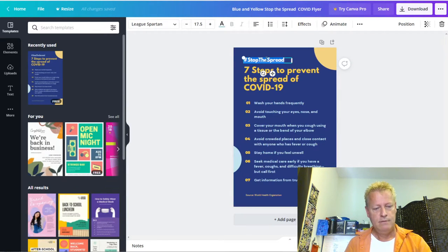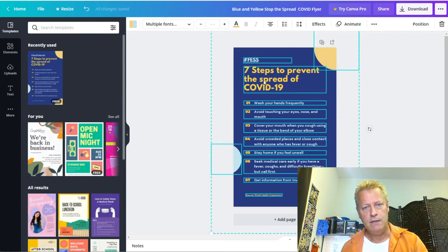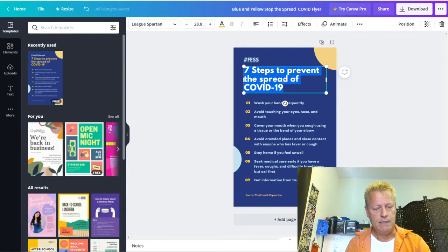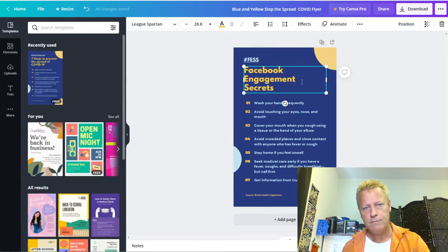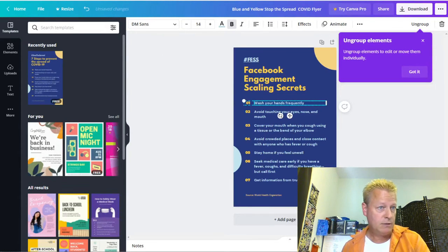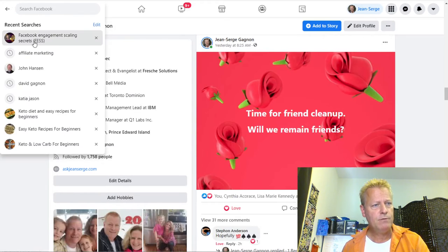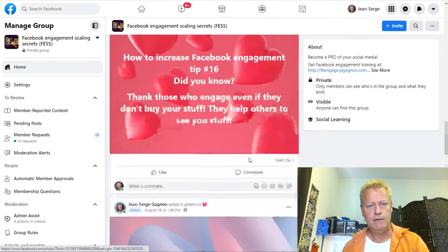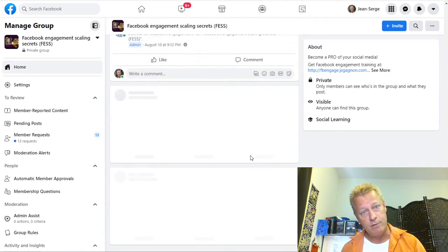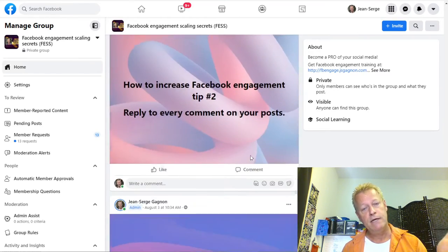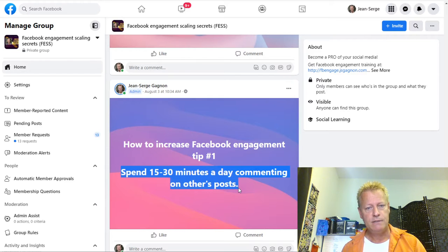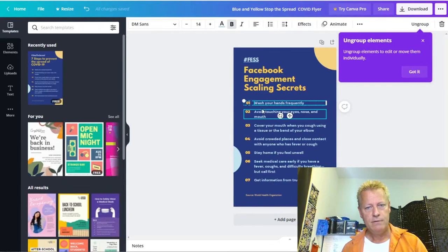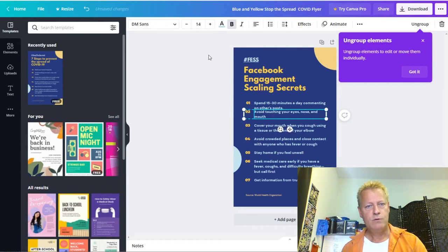I'll take this sample template and customize it. I'm going to call it Facebook Engagement Scaling Secrets — that's the name of the group. For the tips, I can just go back to my group because I already created them and posted them there. I'll scroll through the posts to find the tips. Tip number one: spend 15 to 30 minutes on other people's posts. I'm going to paste that in.